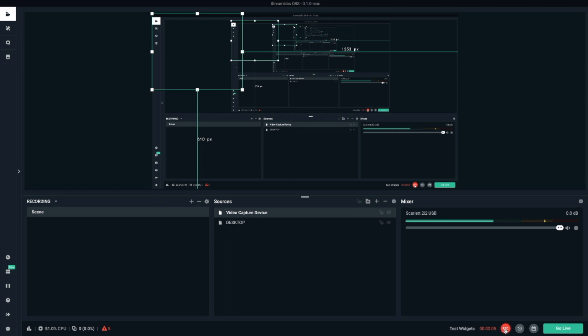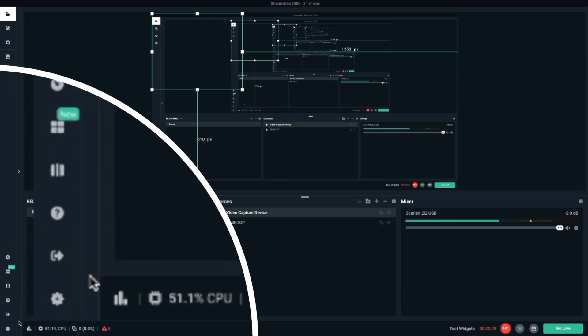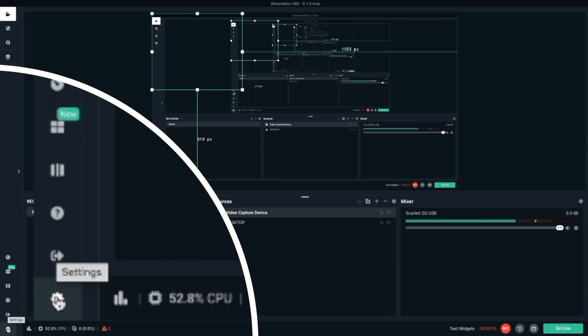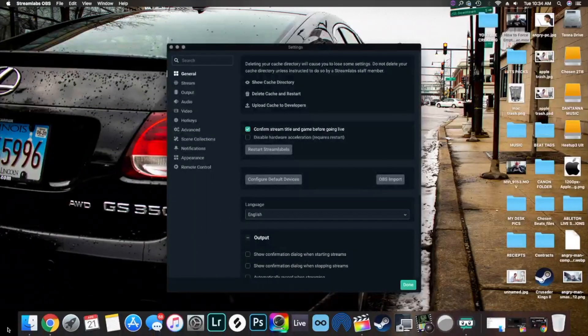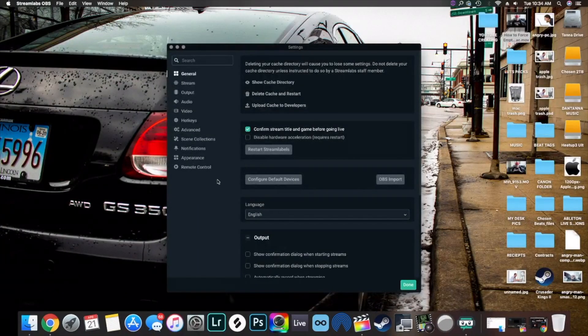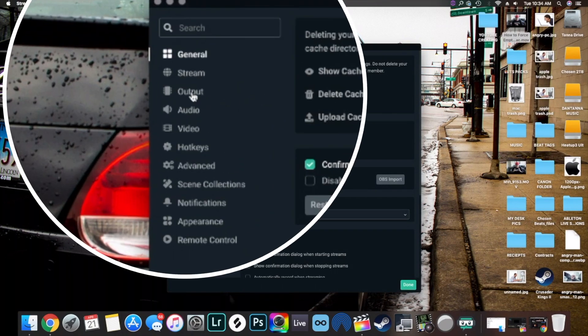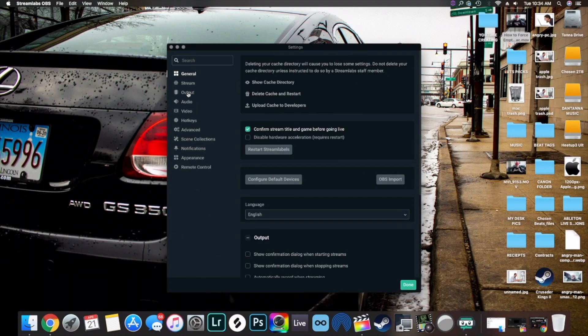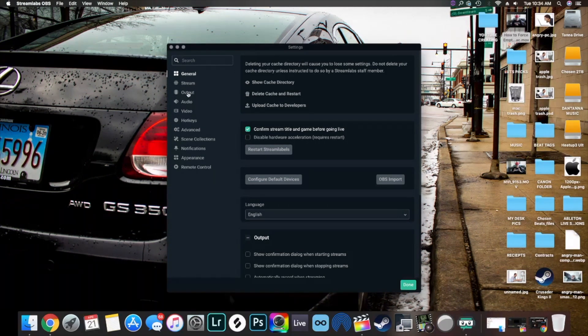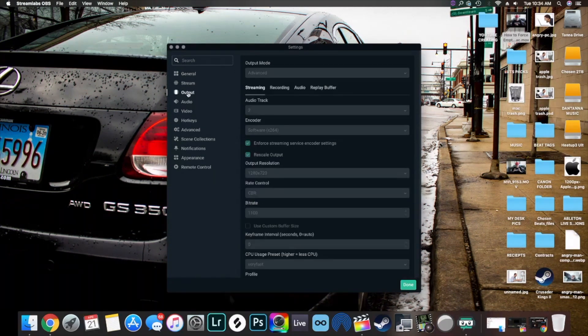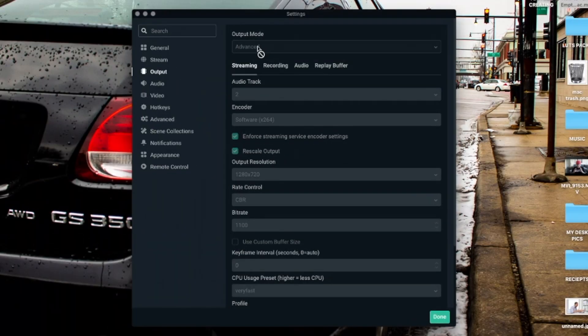Here we are at the interface of Streamlabs OBS. The first thing you want to do is go down to the bottom left, click on Settings, and this box will pop up. Now the first thing we're going to change is the Output. Go down, click on Output, and make sure it's set to Advanced.